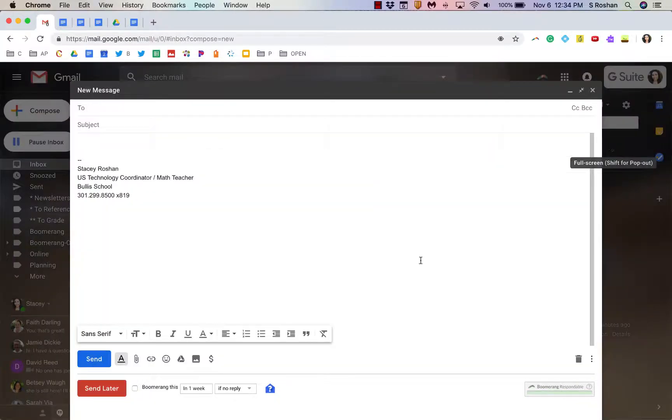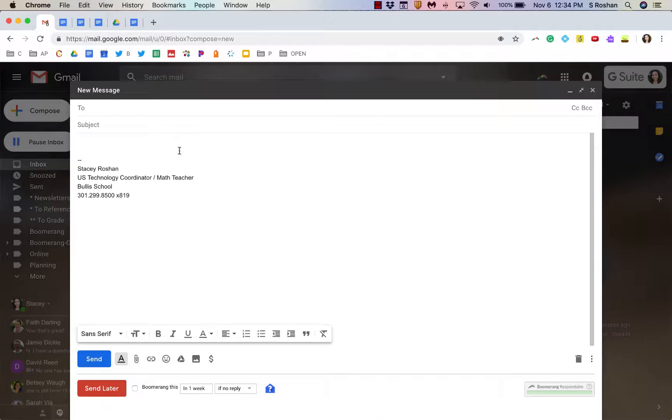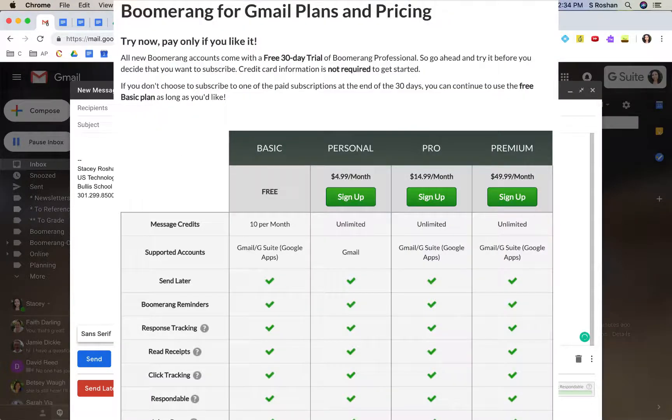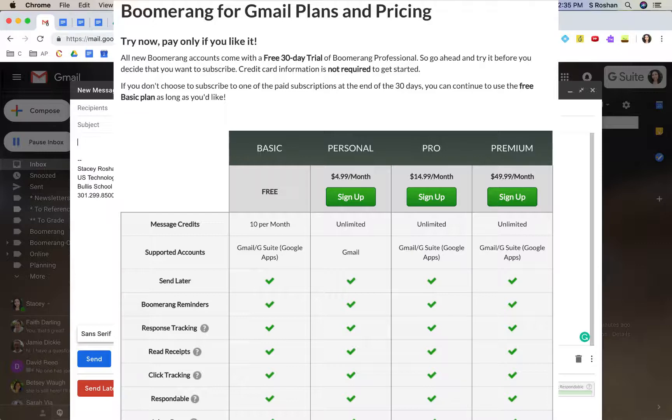If I go to compose a new email, you'll see with Boomerang that I have this send later option, and I do actually have a paid Boomerang plan. So, I have all of the features and I can use it unlimited times a month. With a free plan, you're limited to only scheduling 10 of these messages per month, but I have unlimited with the premium plan that I have.